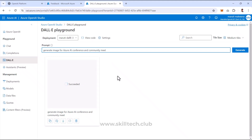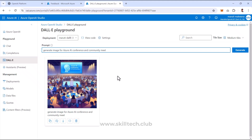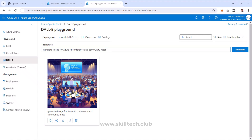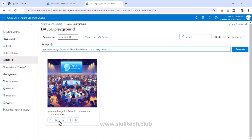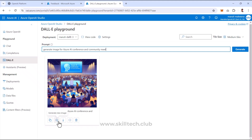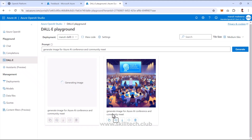The model generated a cartoonized conference image showing multiple developers sitting with laptops, a screen, and a projector at an Azure AI conference. I can download this image, generate a new one, copy the prompt, or view the code configuration. I'll click Generate New Image without changing the prompt to see a different result.